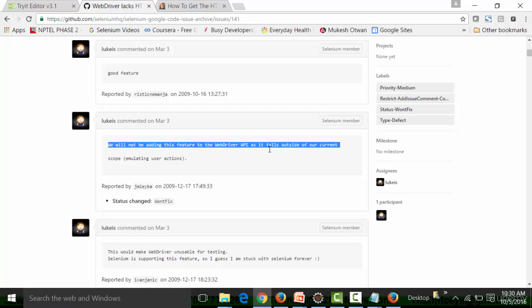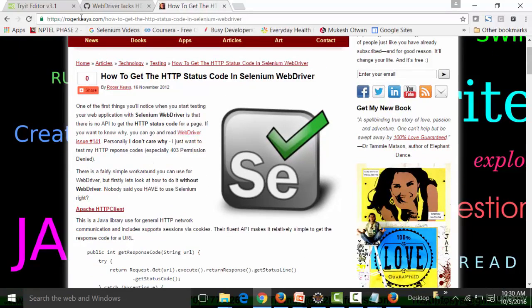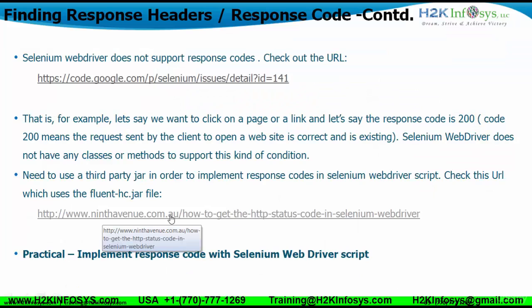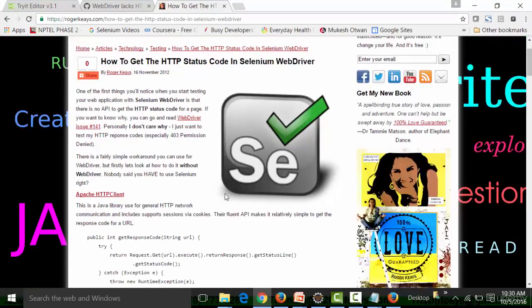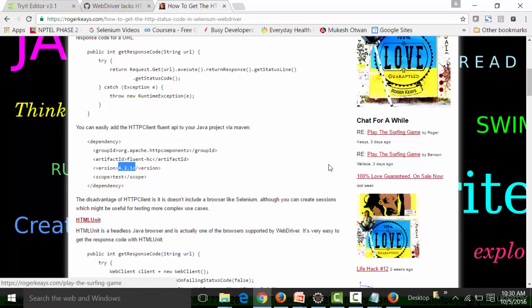The website clearly states: 'We will not be adding this feature to the WebDriver API as it falls outside the current scope.' That is why there are no classes or methods for response codes in Selenium. However, a third-party jar file called fluent-hc can be used. The URL for guidance is ninthavenue.com — 'How to get the HTTP status code to work with Selenium WebDriver' — which tells you to use fluent-hc with a specific version.